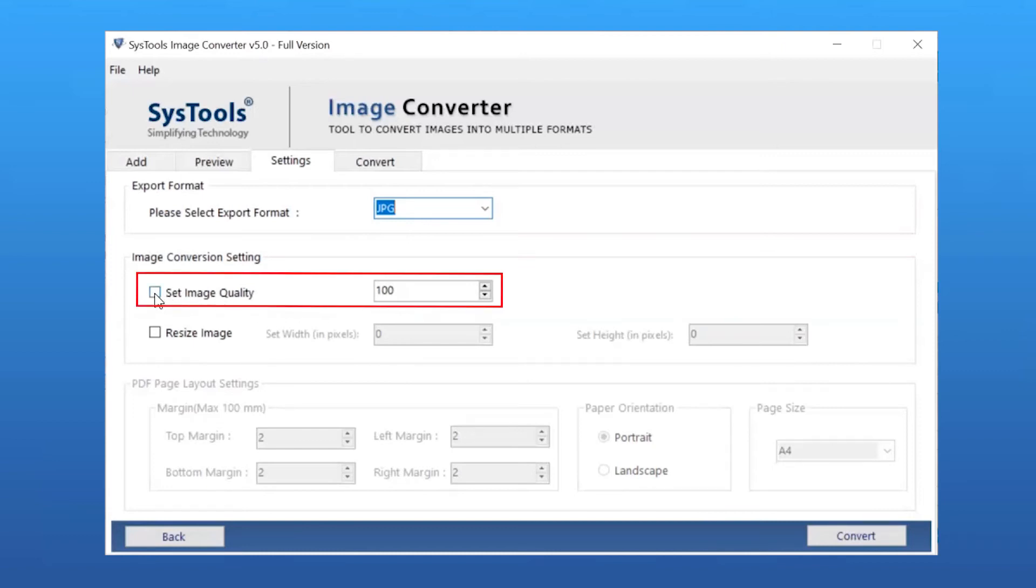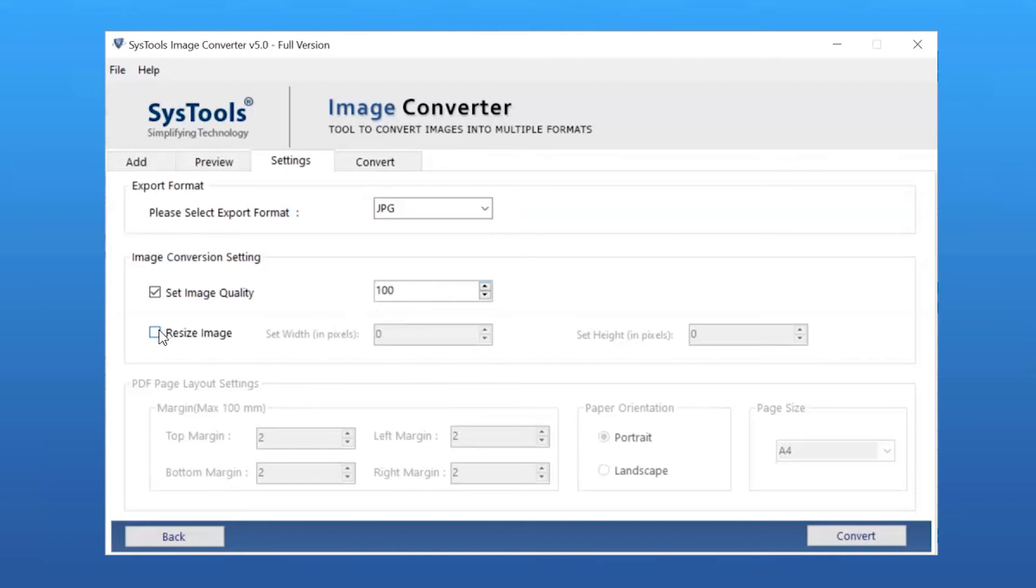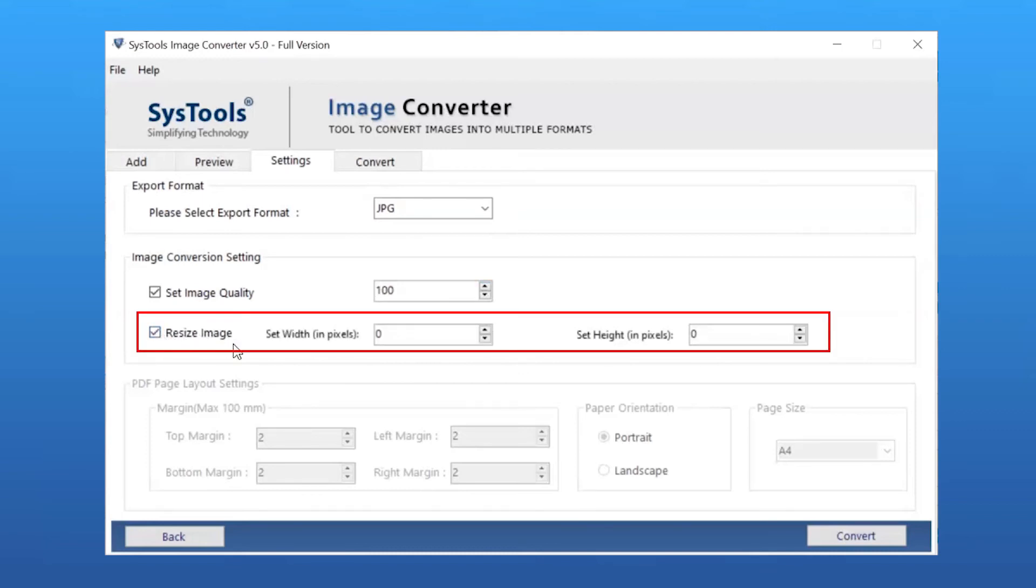Select the Set Image Quality option. Here you can change the image quality as per need. Select Resize the image option. Here you can change the height and width of the image as per requirement.